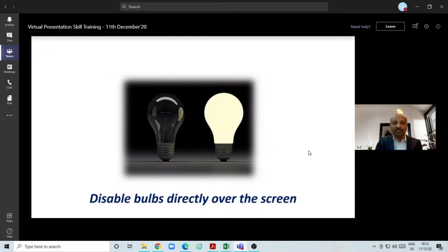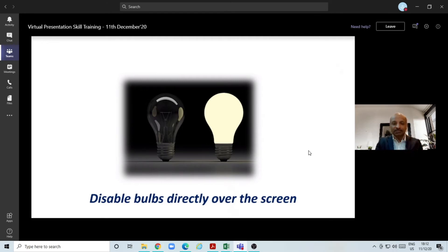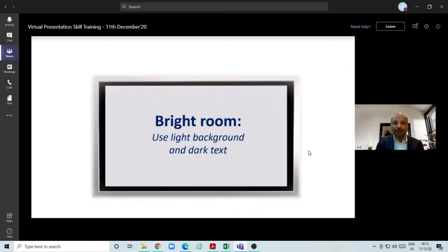Always dim room lighting and disable the bulbs directly over your screen or your face, because it will create a shadow effect. So disable that. Put a small light in front of your face and make it brighter.